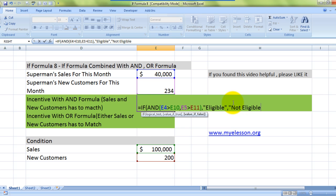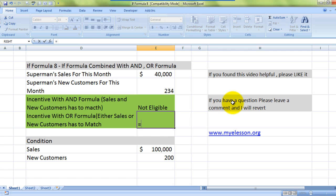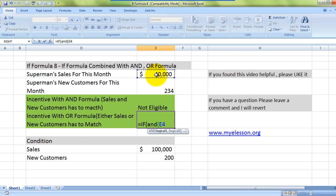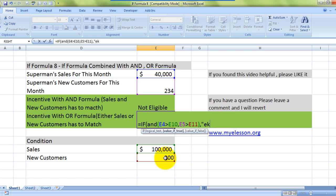Now let's try the same thing with the OR formula. The formula is: equals IF, then OR with bracket open, check if sales is greater than the target sales, comma, new customers is greater than the target given, close bracket, comma, value if true is 'Eligible', and value if not true is 'Not Eligible'.